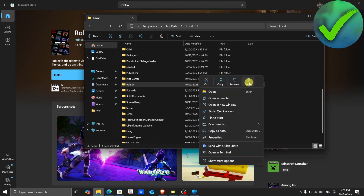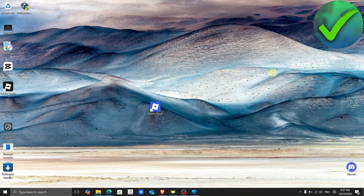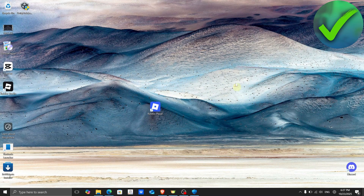Once you see the Roblox folder, right-click on it and click Delete. After deleting it, restart your computer and that should fix your problem. That is basically it — that is how easy it is to fix the Roblox memory dump error.